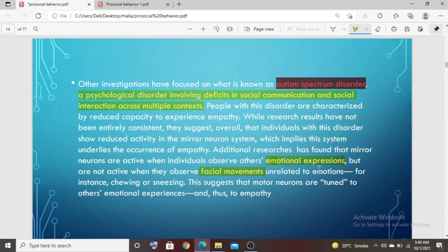But if you know why someone is happy — for example, they received an award — then when you know this, you can feel that if you received this award you would be so happy. So you will also feel happy for them. You know they have been working hard for this achievement. That is why they are emotionally happy. When you understand their emotional expression, your mirror neurons are released and you feel empathy. Mirror neurons and empathy respond to emotional expressions, not just facial movements.